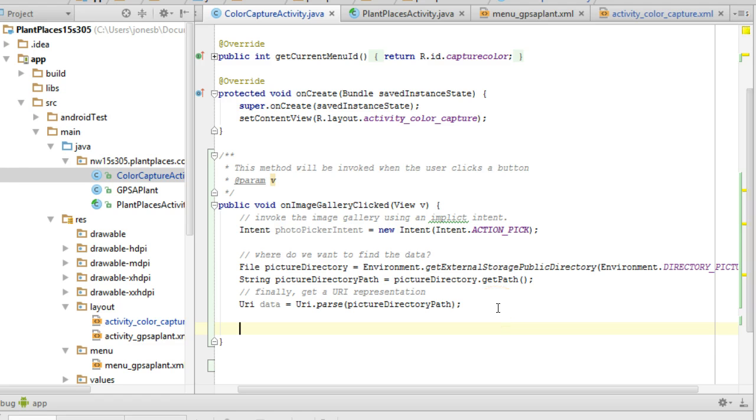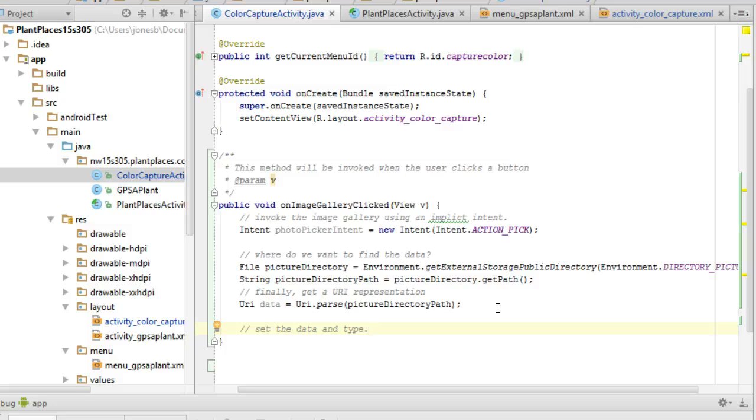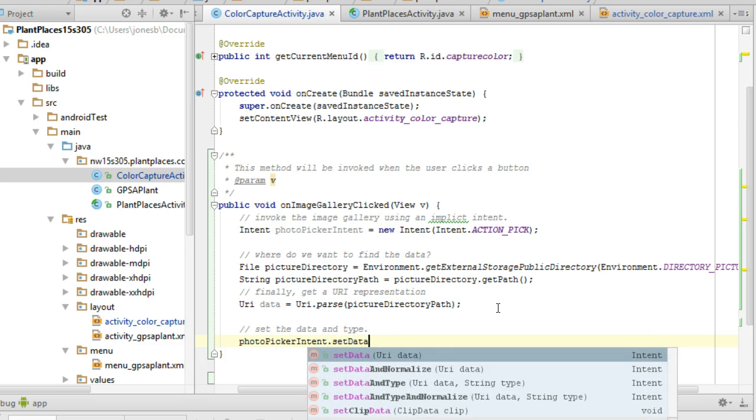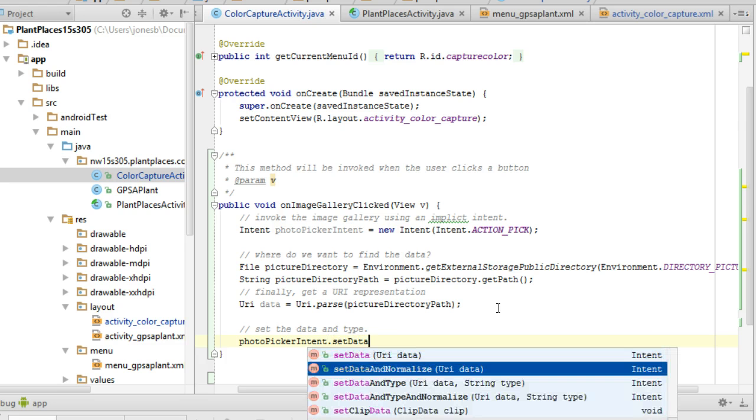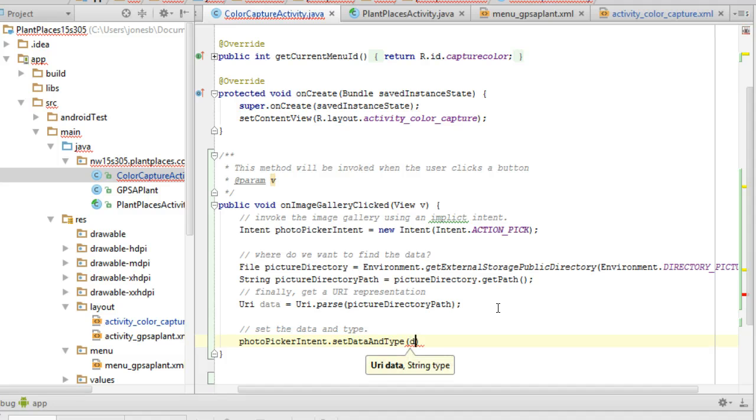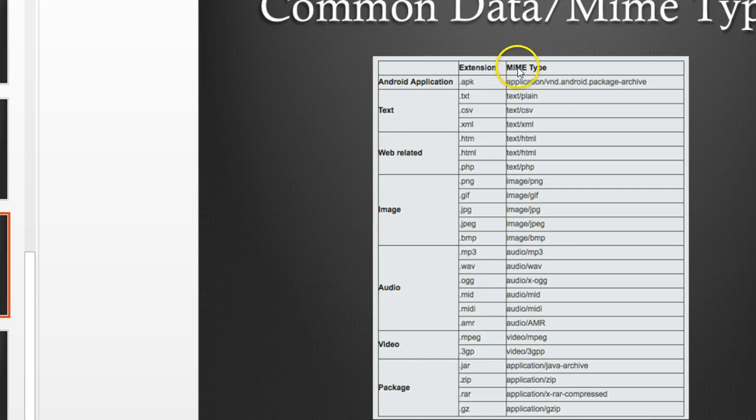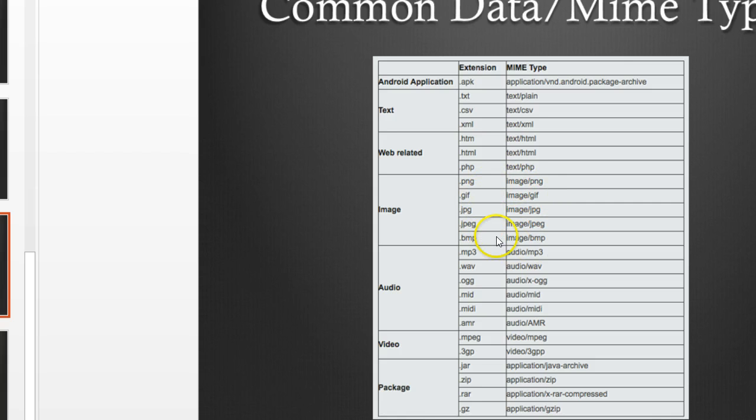Now the next thing we need to do is set the data and type. We've created the data, now we need to set the data—where we want to look for this media—and we need to set the type, which is what media do we want to look for. So I'm going to say photoPickerIntent.setDataAndType. And first is the URI data, next is the type. What should the type be? Well, we come over and look, and we see MIME type, Multiple Internet Messaging Extensions. These are the different types we can look for. In this case, we're interested in a picture for a color match search, so we want one of the images.